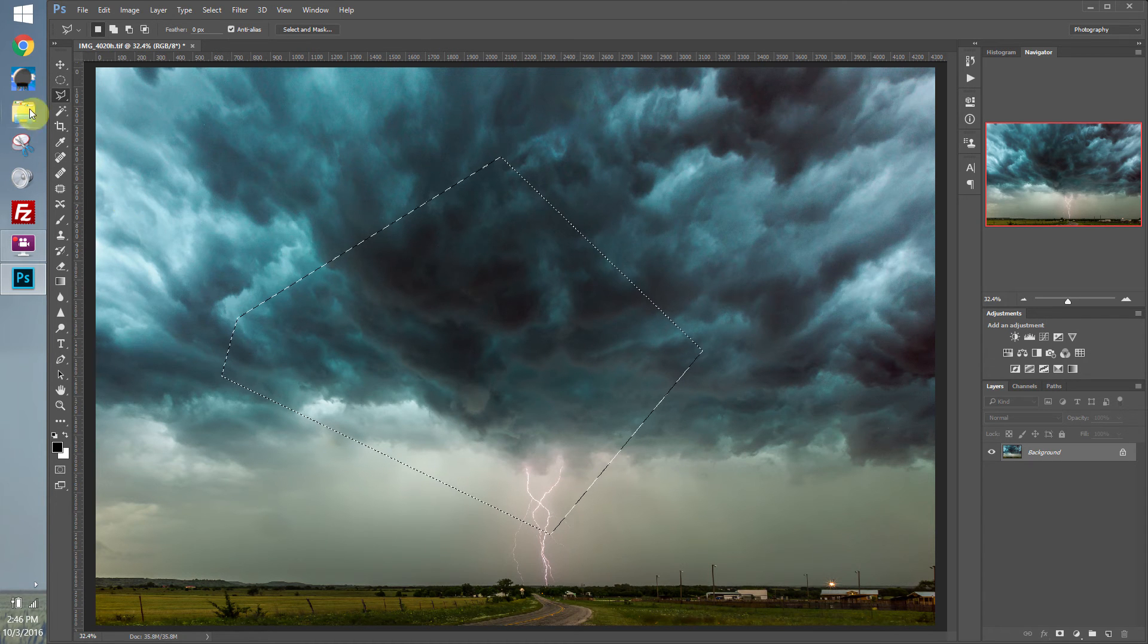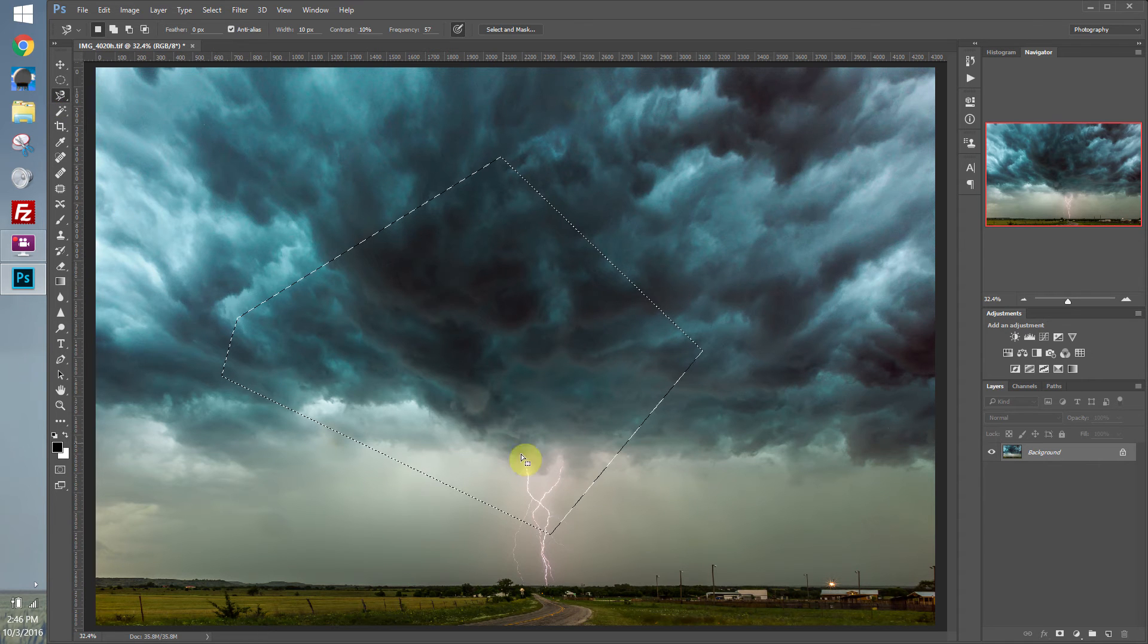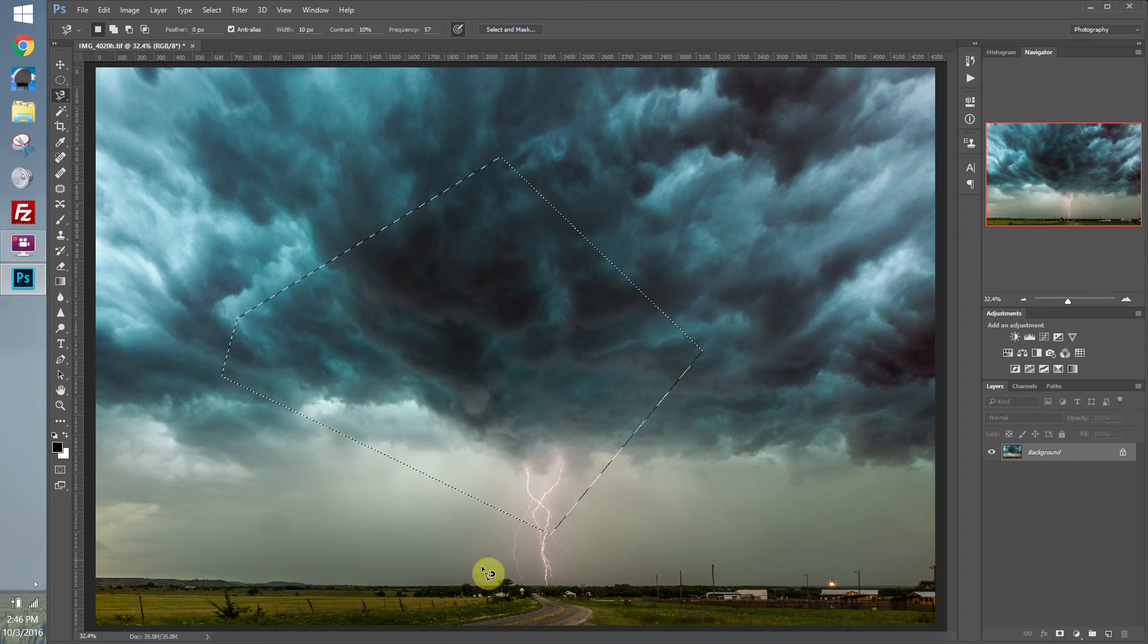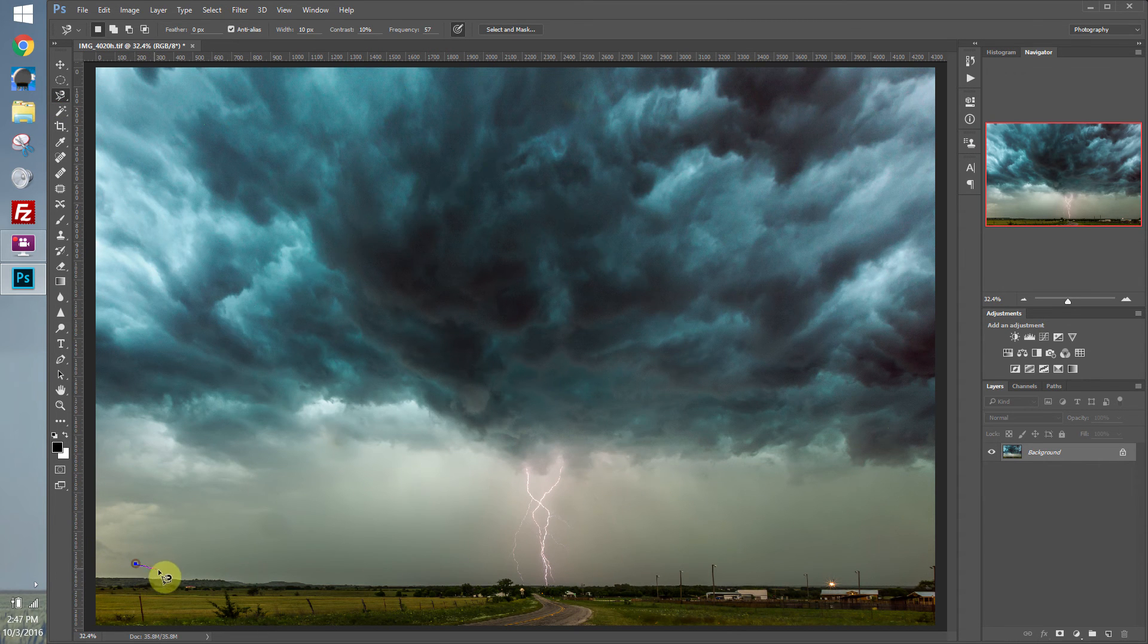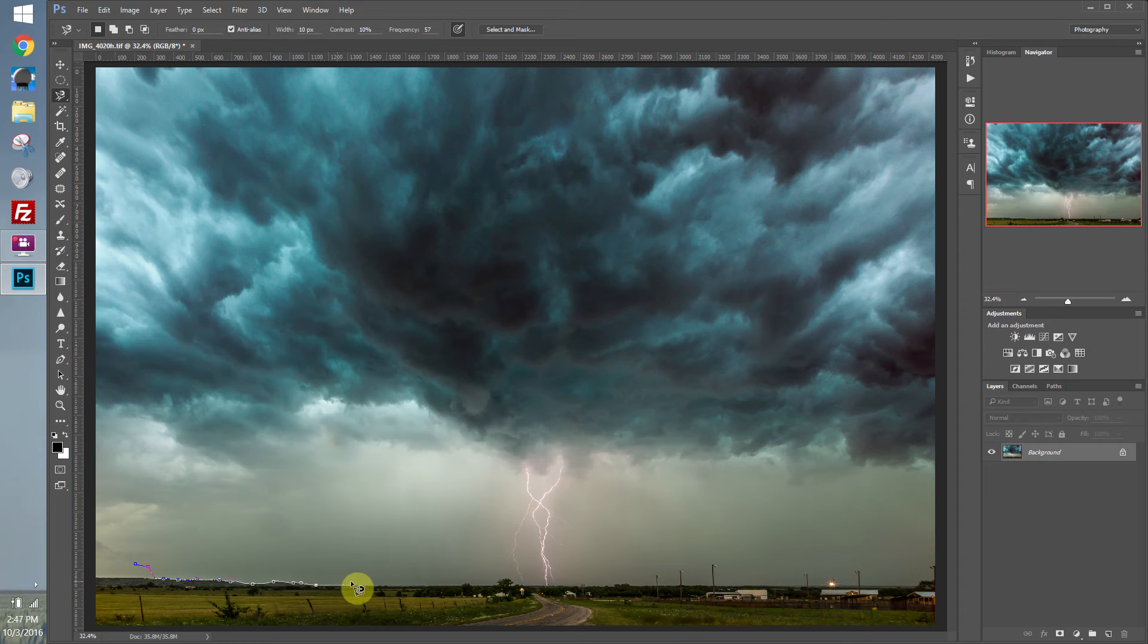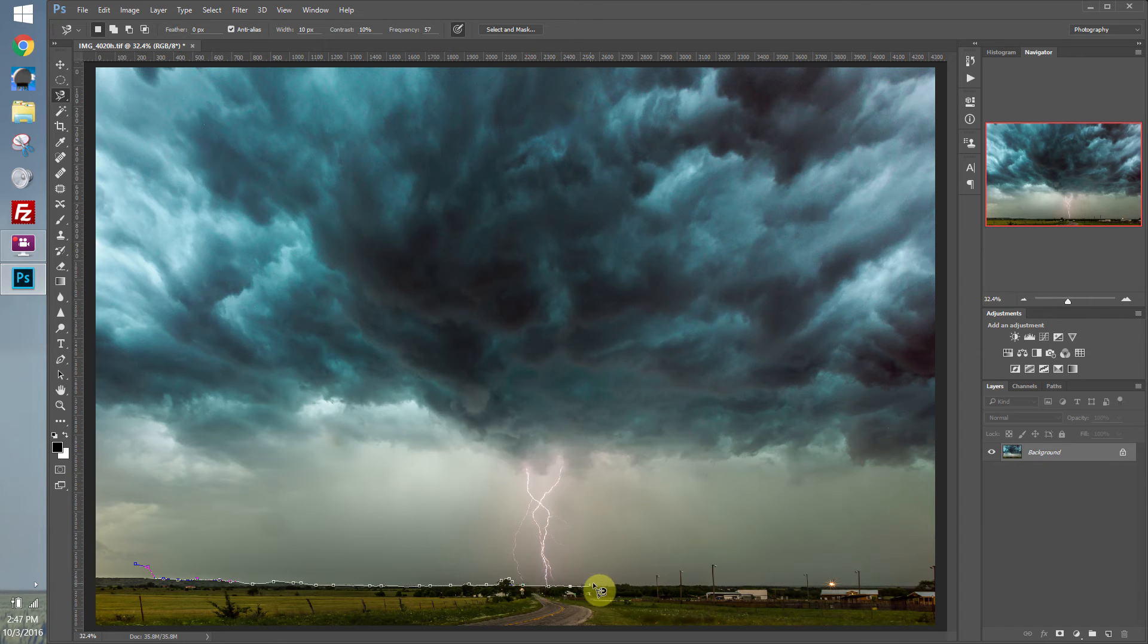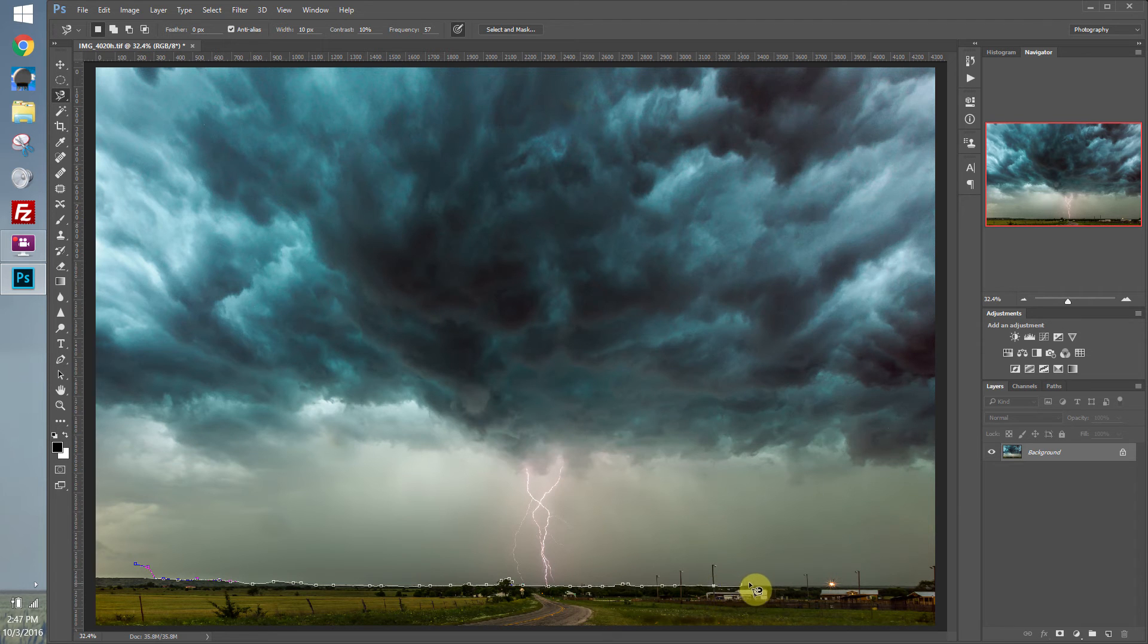Now, we also have the magnetic lasso tool. And this tries to recognize edges of an image, and it'll go down to them and sort of automatically select. As you can see here, it's selecting the horizon for us. And as you drag along, it'll keep creating points. This is a good way to select maybe like the edge of a building or something that has a really hard edge.